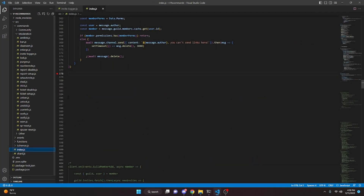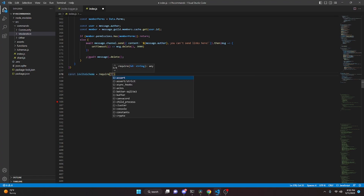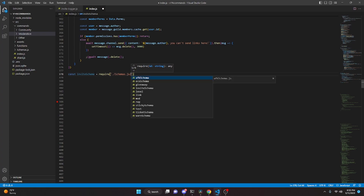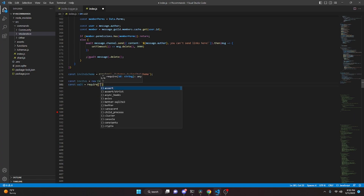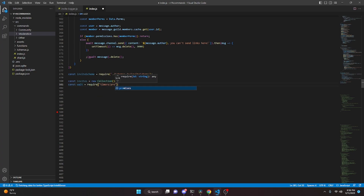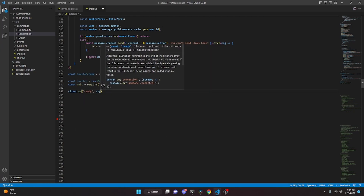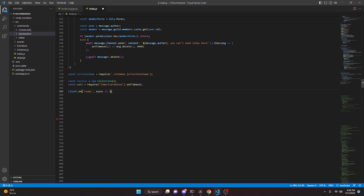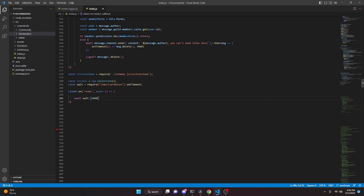Now we move over into our index.js file. We start by defining our schema: const inviteSchema equals require('./schemas/invite-schema'). Then we do const invites equals new Collection. Then const wait equals require('timers/promises').setTimeout. In client.on('ready'), with an async function, we start off by doing await wait(2000) — which is 2000 milliseconds, equaling two seconds.